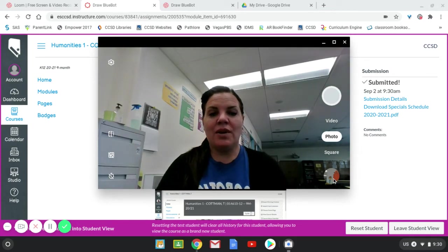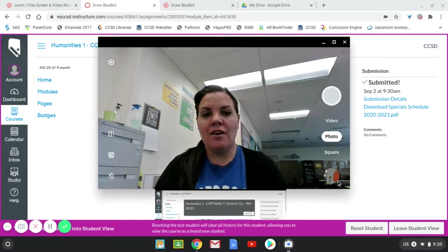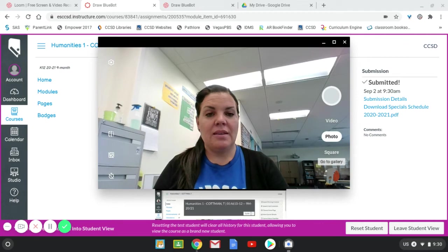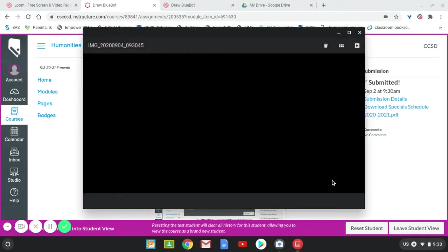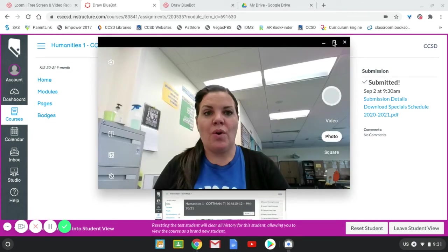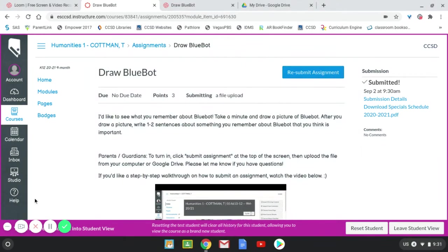It will save automatically. You could click right here on the image to go to the gallery. And then you can upload this. It's saved in your files. So let me show you that really quickly.